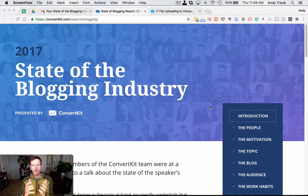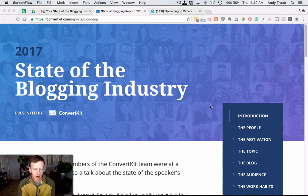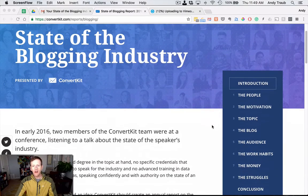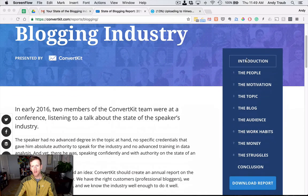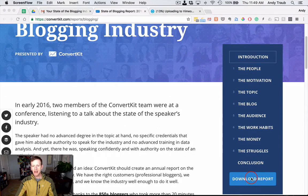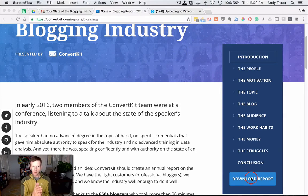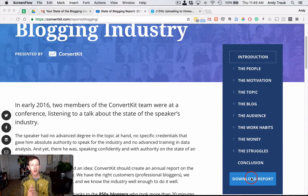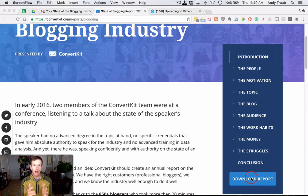I'm going to show you this is a state of the blogging industry report created by ConvertKit in early 2017, and as you can see here this has 10 parts: introduction, the people, motivation, the topics, and so forth all the way down to conclusion. You can click download the report here and it will download — it'll actually send you a link in an email and then you can download the PDF and put it in Evernote. But I want to show you a different way of rebuilding this using the Evernote web clipper, which may actually be more useful than just downloading the PDF.